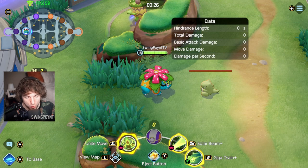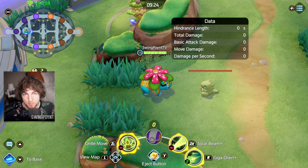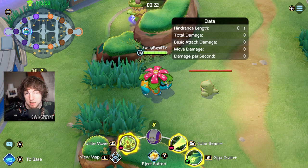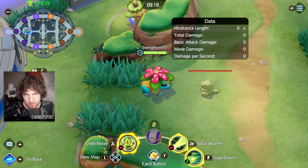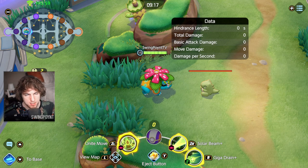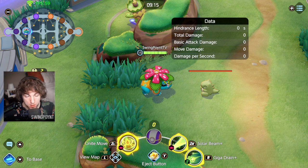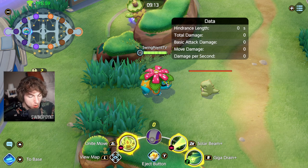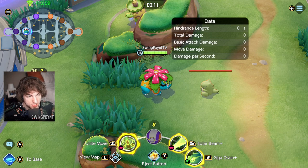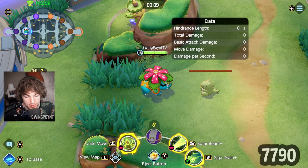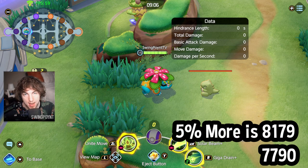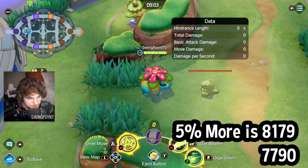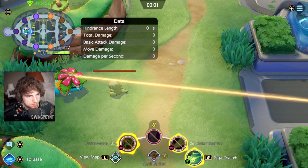So since we put on the Wise Glasses and we're getting a 5% bonus to our special attack, plus a little bit extra on top, I think intuitively you would be like, oh, that means my attacks are going to be 5% stronger, right? Well, let's see if that's true. So if our attack before with the Solar Beam was 7,790, 5% better would be 8,179.